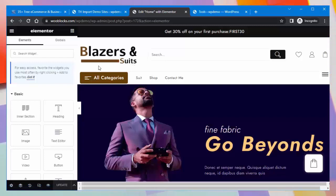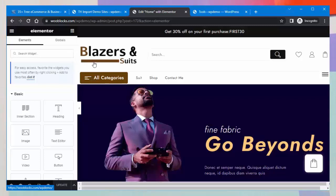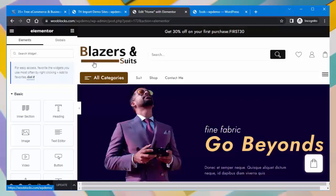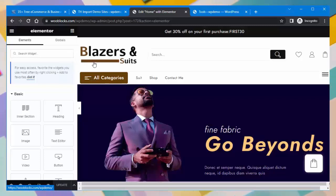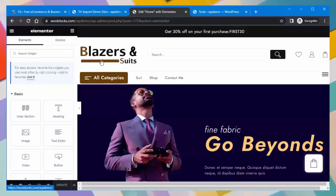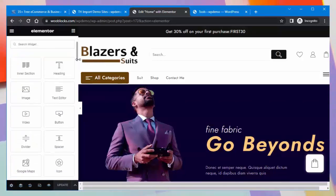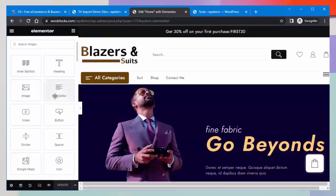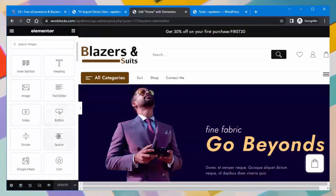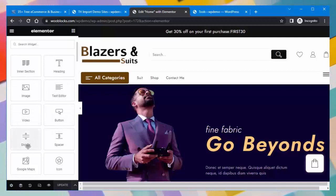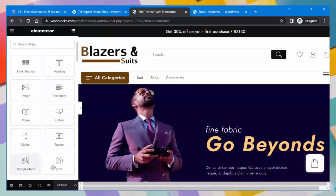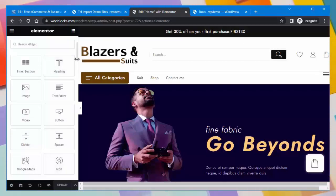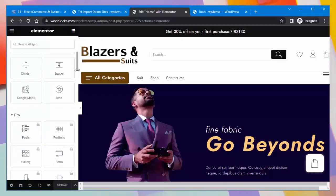The Elementor editor is now open. With the Elementor editor you can edit the page content and design. You can use Elementor to add a variety of widgets to your pages and sections, such as an inner section, heading, images, text editor, videos, buttons, spacer, divider, Google Maps, and icons.